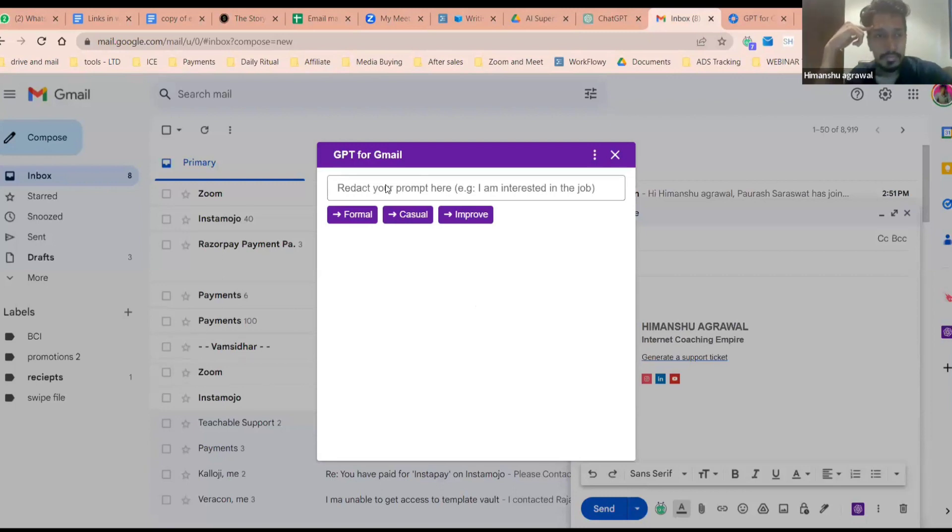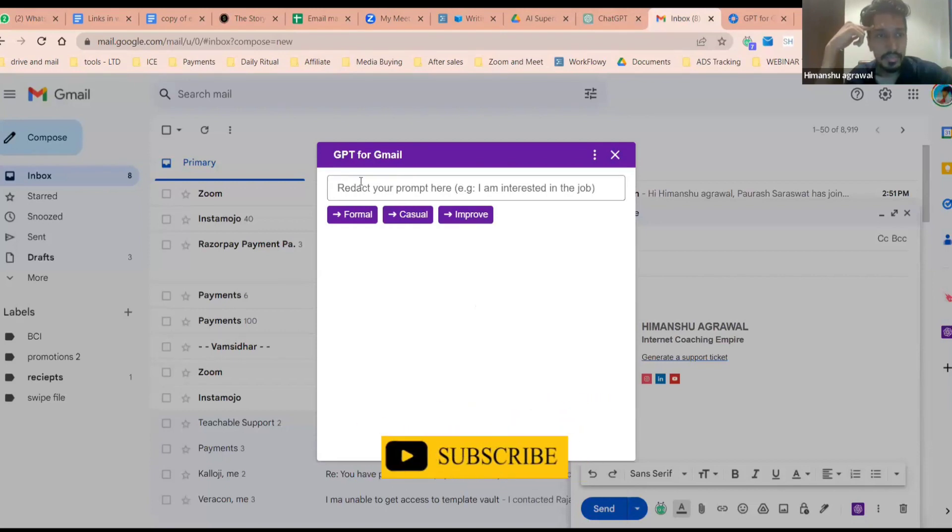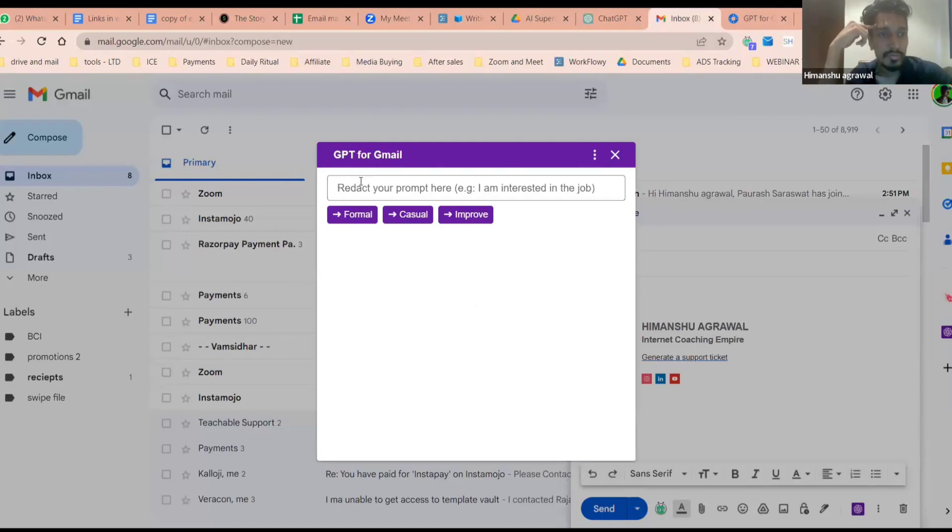Simple. Sometimes ChatGPT doesn't work. Why it happens? No idea bro, you need to send it to support of ChatGPT.